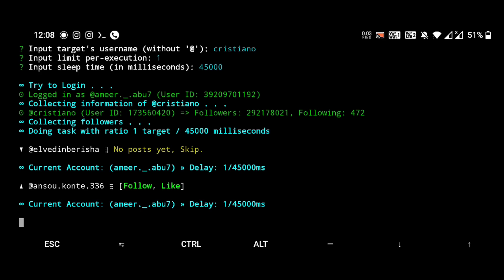You can see that the next execution has been done successfully because we can see the green color for follow and like. If it shows a red color, that means something has occurred like action block or something else.